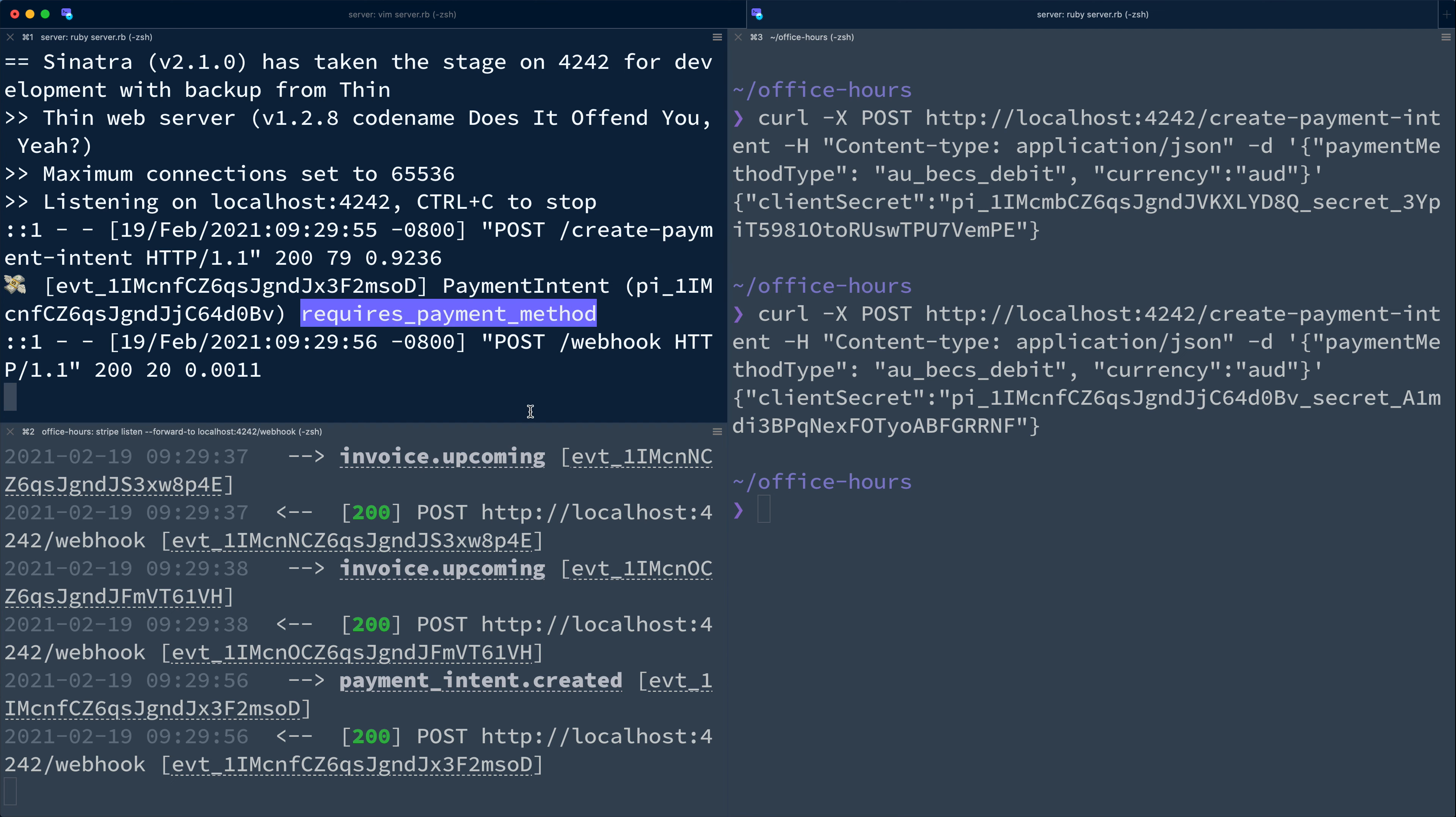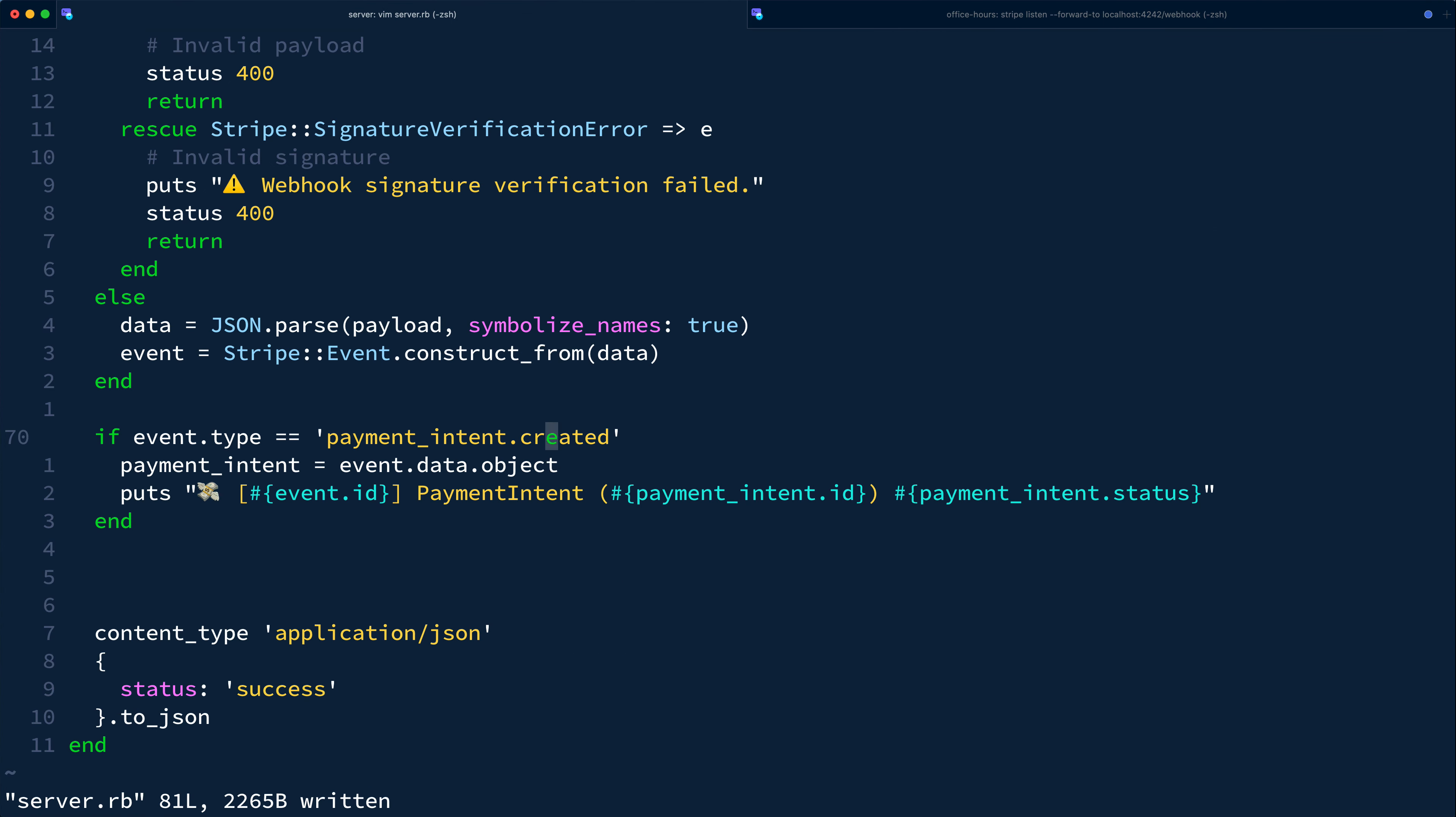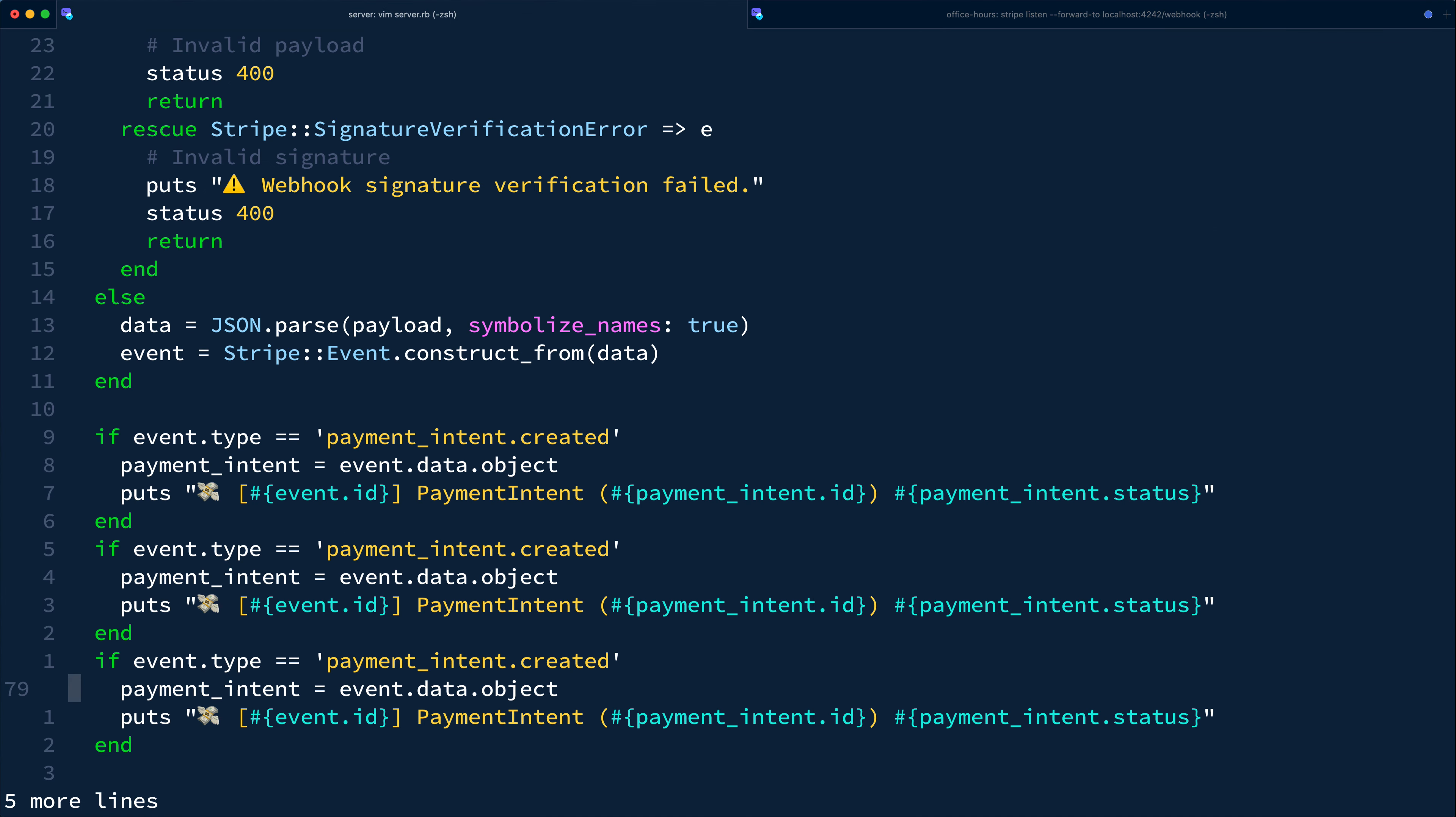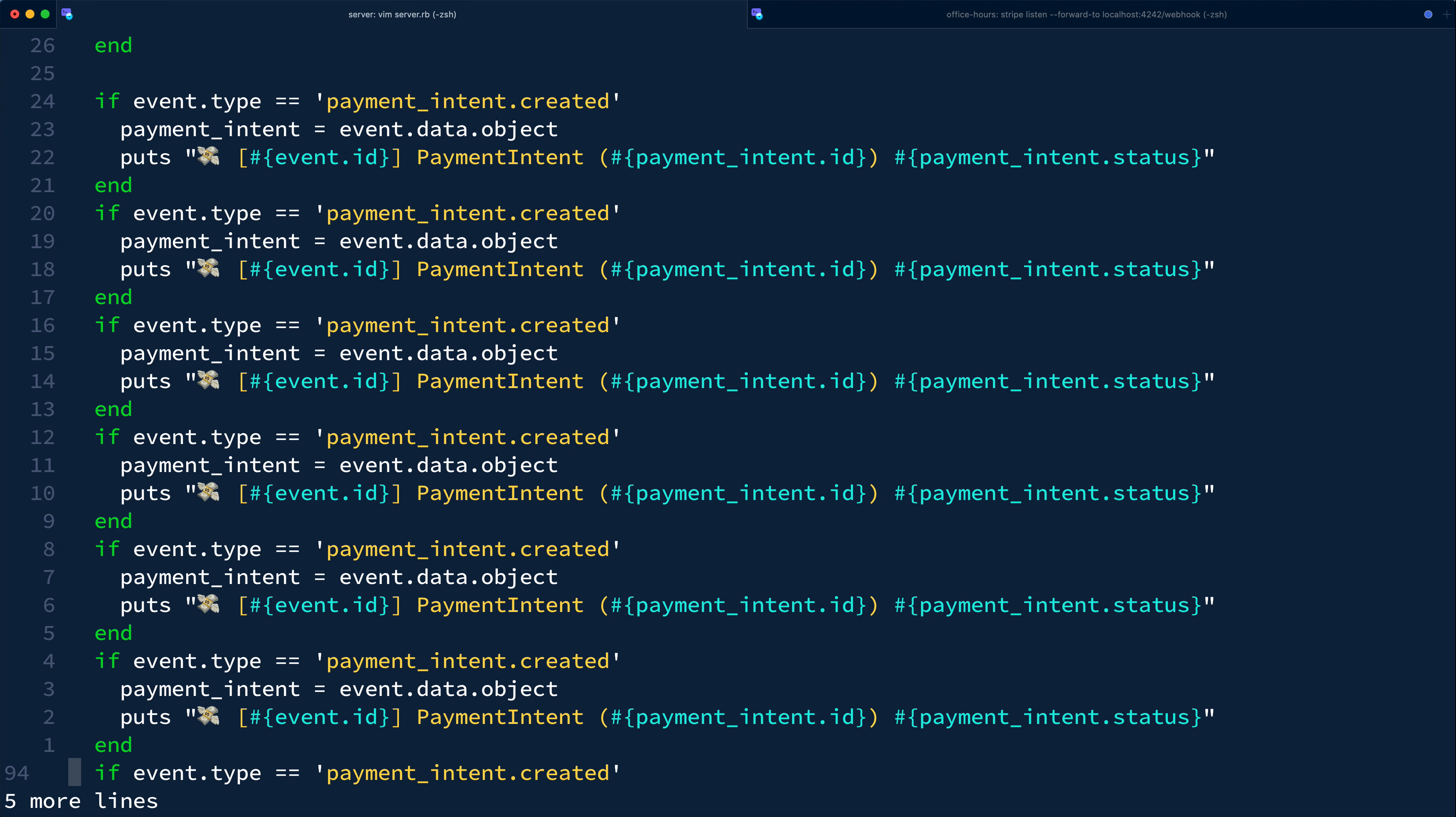We'll assign a new payment method when confirming the payment intent on the front end, again covered in a future episode. So as we add support for more payment methods in the future, it'll be interesting to see these status messages in the server logs and align those with what the customer is seeing in the various states for payment intents.